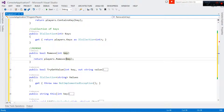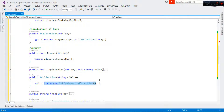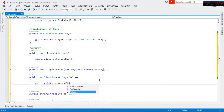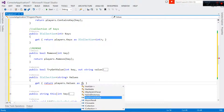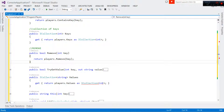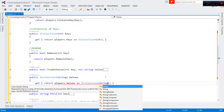We won't be dealing with TryGet. For Values, it's simple — the same way we did with Keys. We come here and say return players.Values, cast as ICollection. This is a generic of type string — not integer — because these are values not keys. So return players.Values as ICollection<string>.